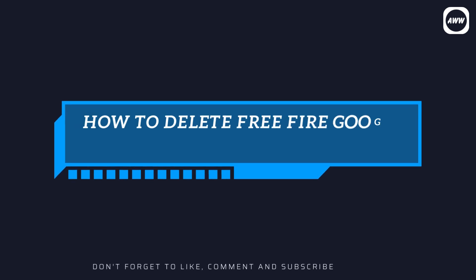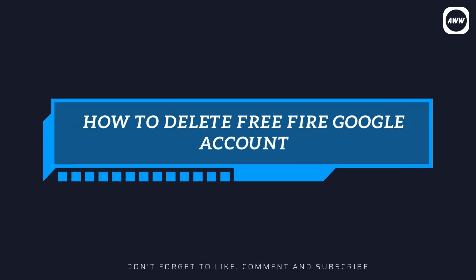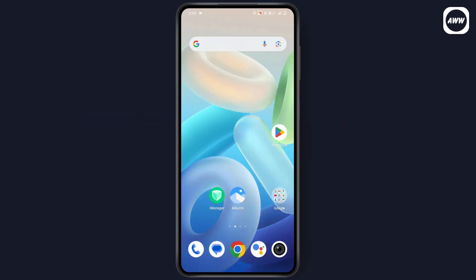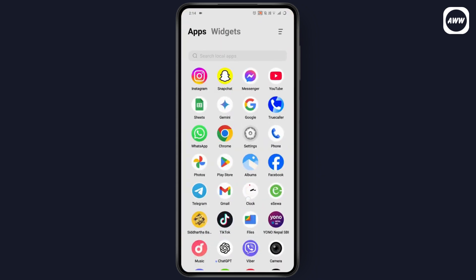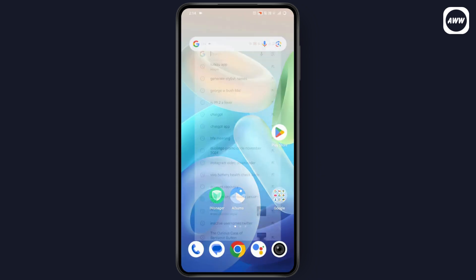How to delete a Free Fire Google account. If you want to delete your Free Fire Google account, you need to go to your Google app or your browser.